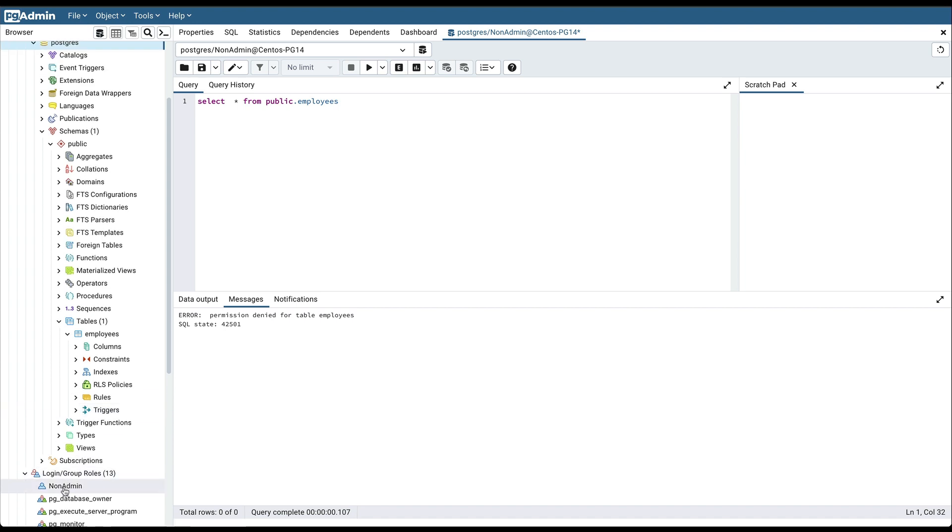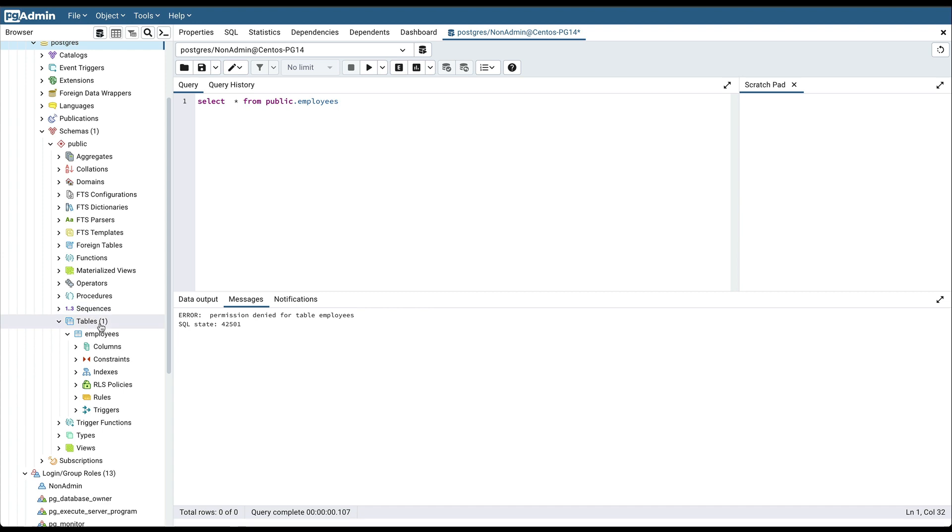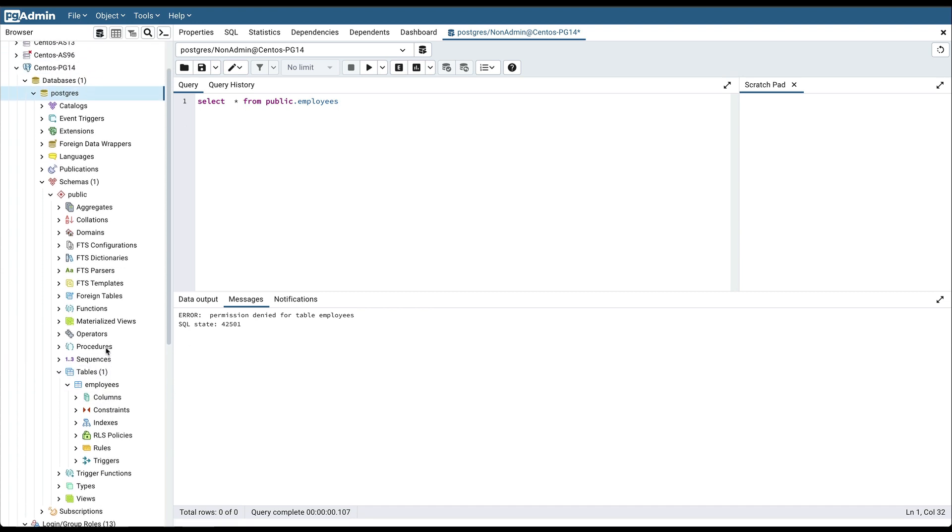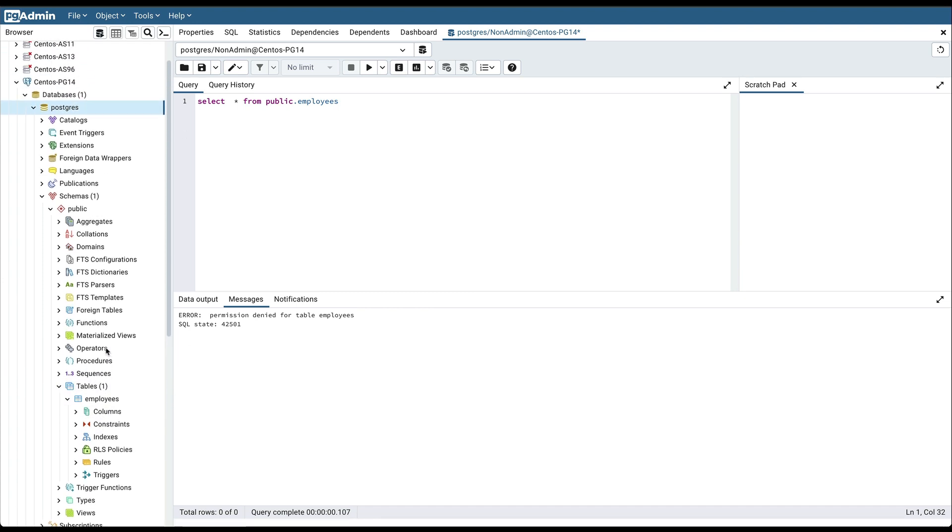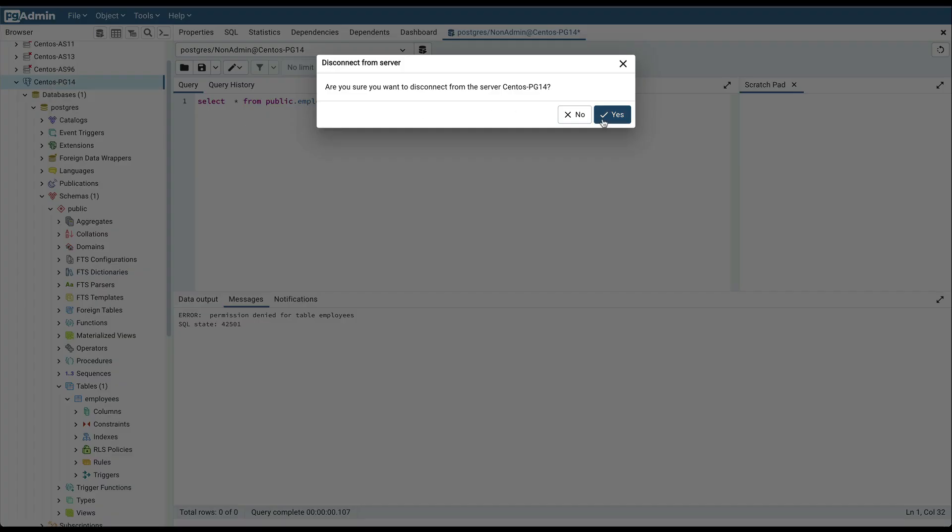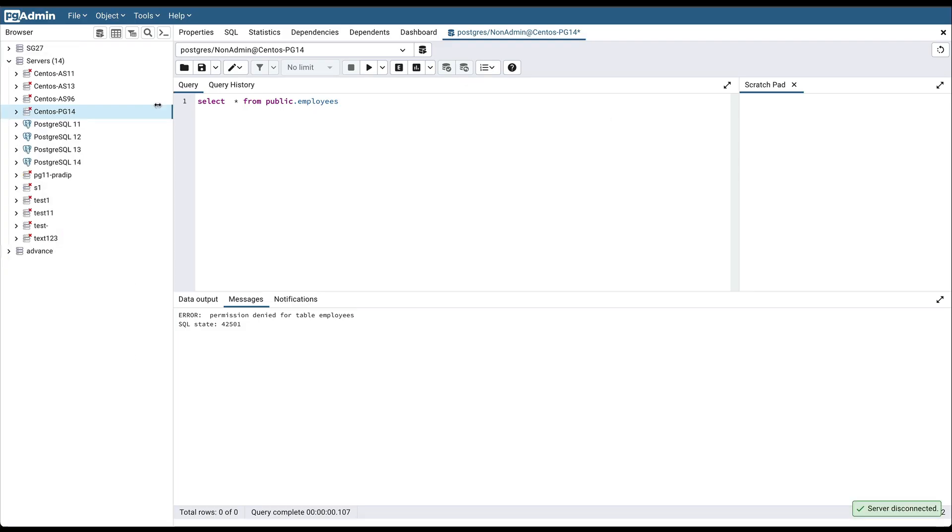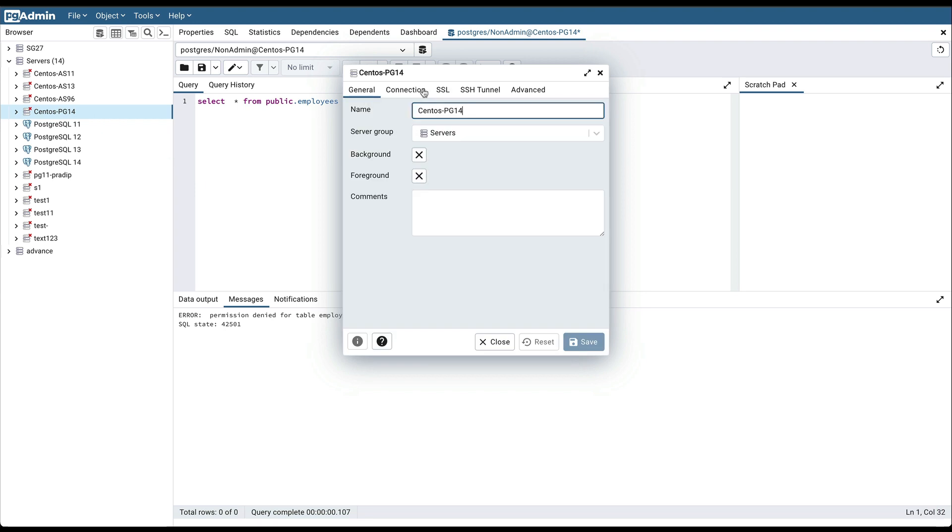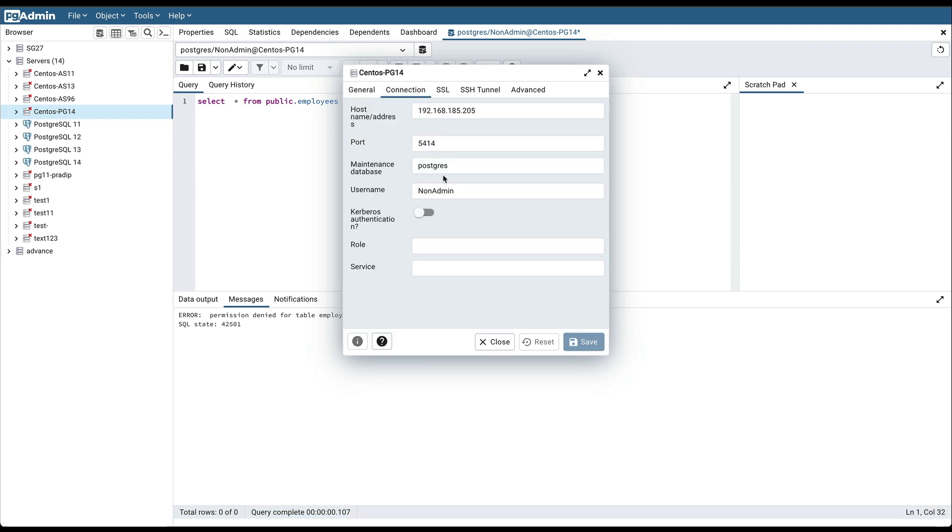Now because this non-admin user cannot access this employee table because of the permission issue, we can grant the required permission to this user on any database object. But only a super user can grant those permissions, so for that we need to again login using the super user credential. So first disconnect from the server and then use the super user credentials.